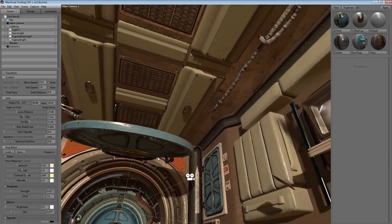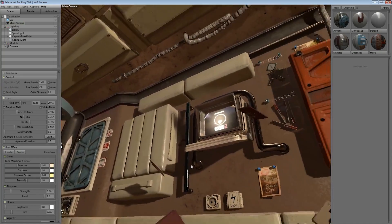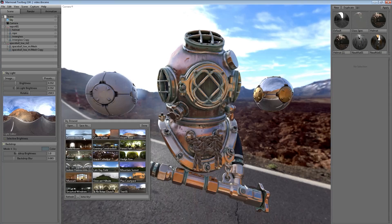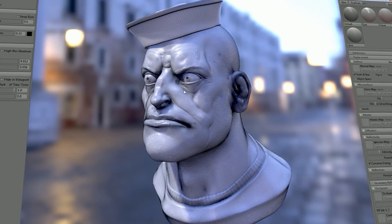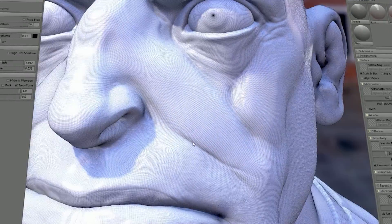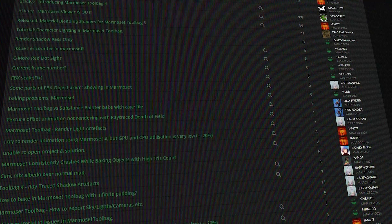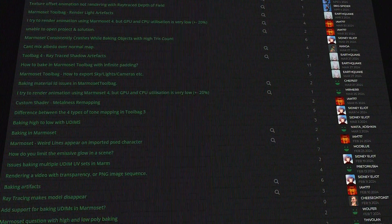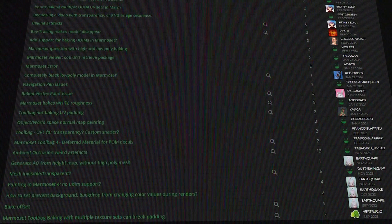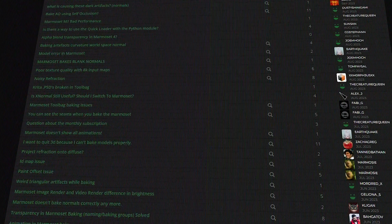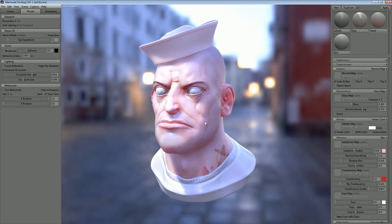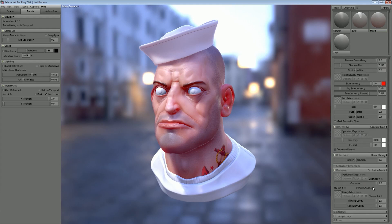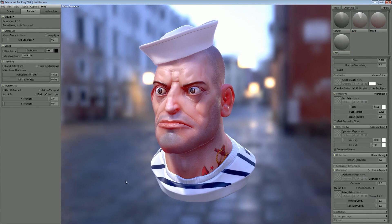However, somewhere along the way, they decided that making these tools was actually more fun than game development — at least in their book. So they decided to release the first alpha version of Toolbag to the public. And after receiving a lot of positive feedback from the Polycount community, the software got real momentum and became popular, especially in the game development field, because a lot of artists use it — me included.